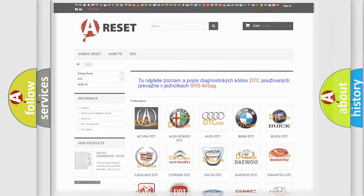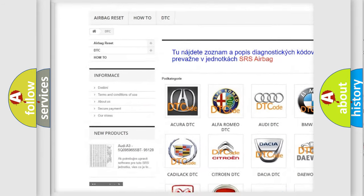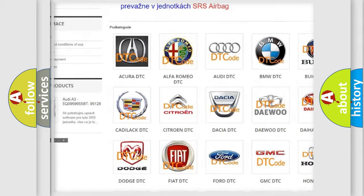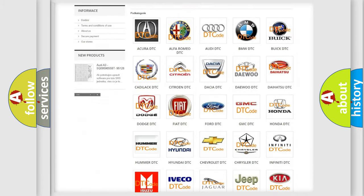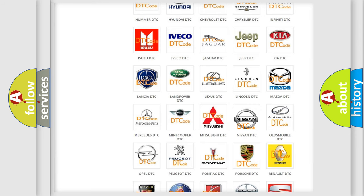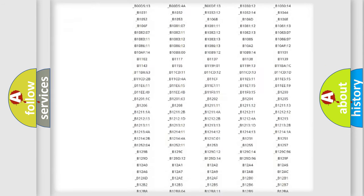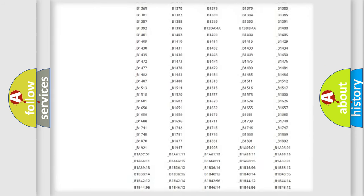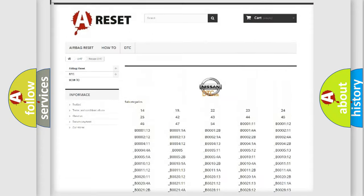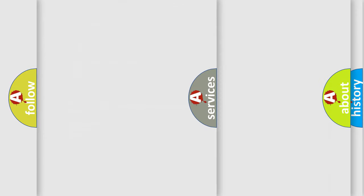Our website airbagreset.sk produces useful videos for you. You do not have to go through the OBD2 protocol anymore to know how to troubleshoot any car breakdown. You will find all the diagnostic codes that can be diagnosed in Nissan vehicles, and also many other useful things.